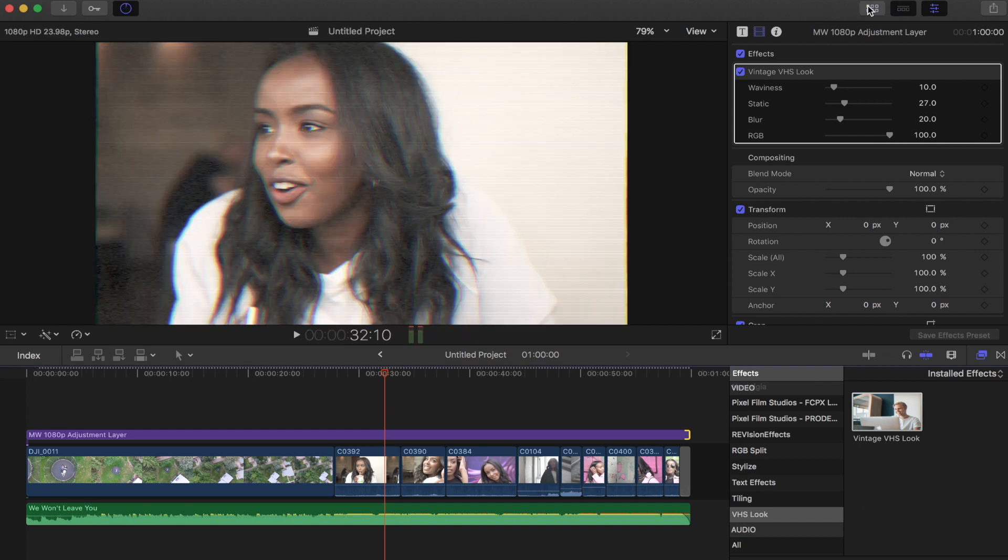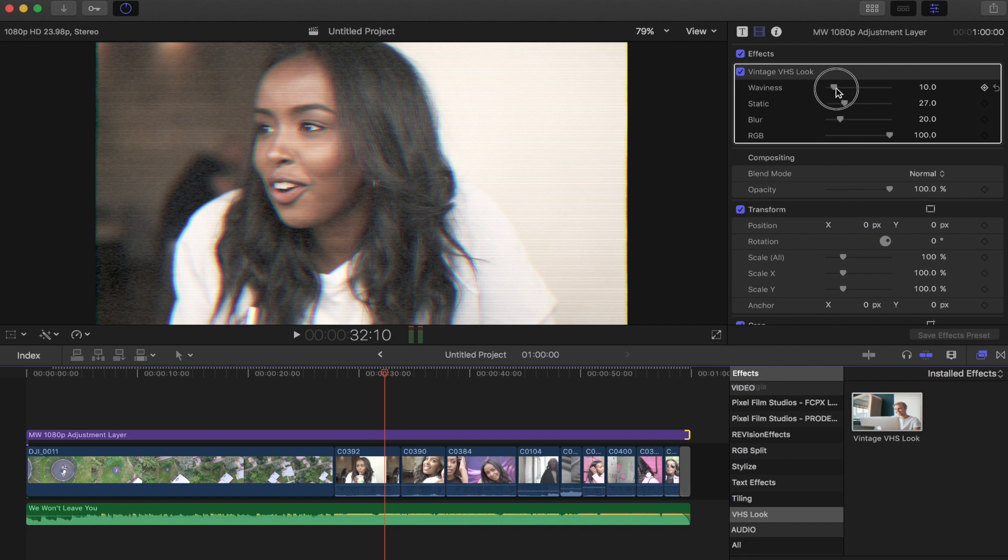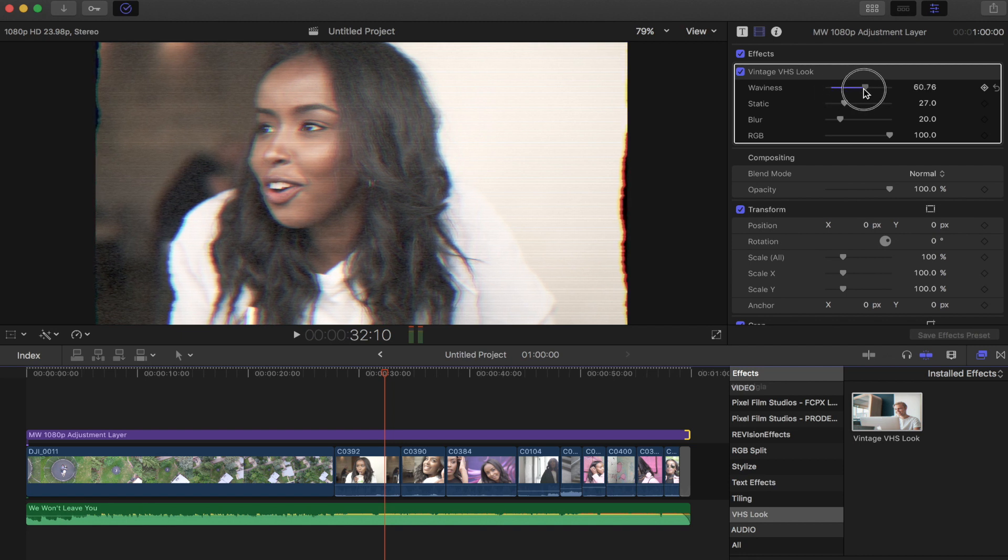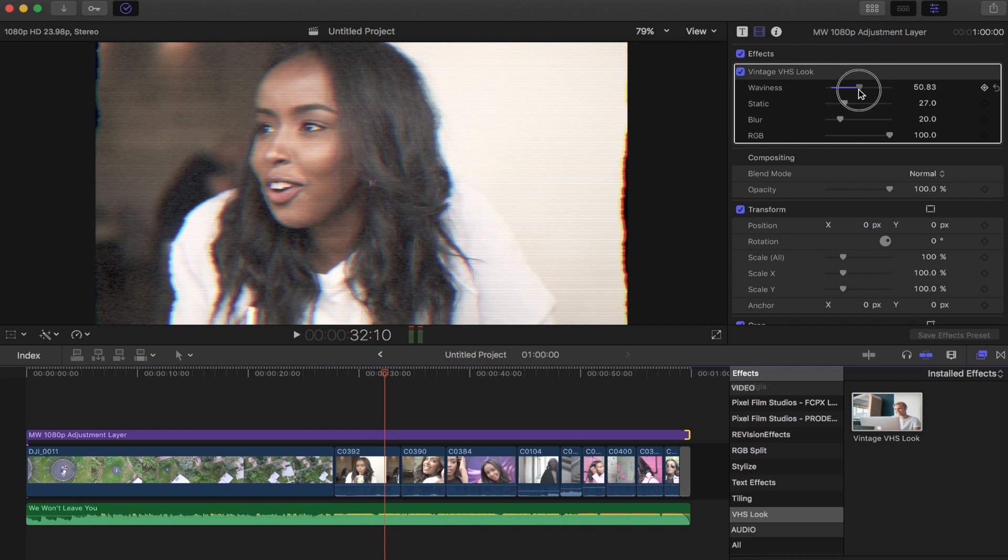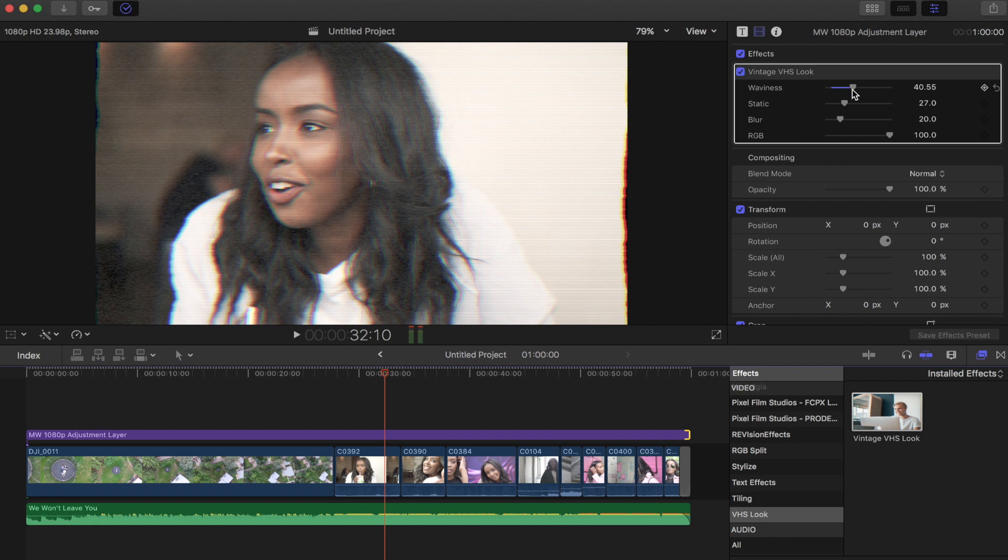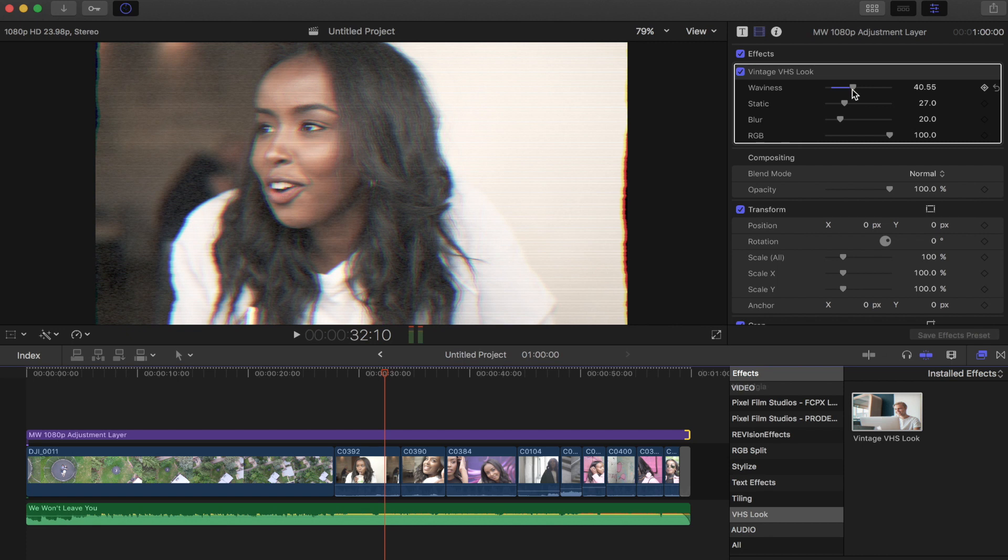So there's four controls for this one. One is going to be the waviness, which you get little sort of sideways glitches and offsets inside the clip. I think it's more like less is more in this case, so I like to keep it at about 10. Gives it a little bit of jitters but not too bad.